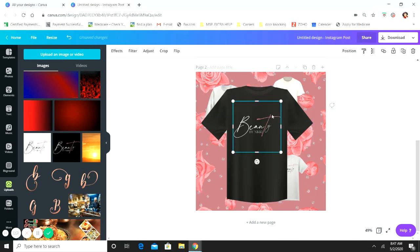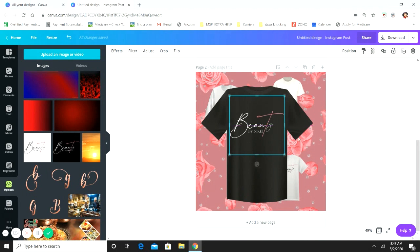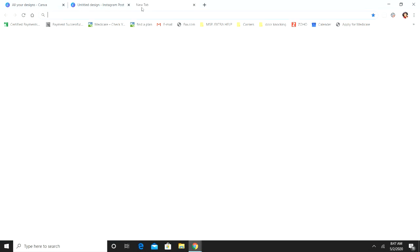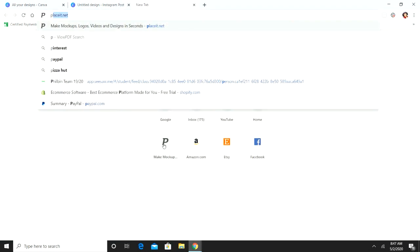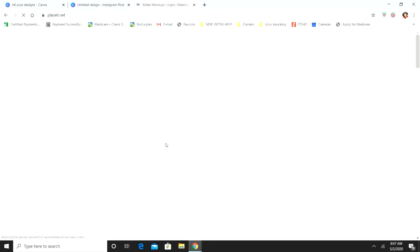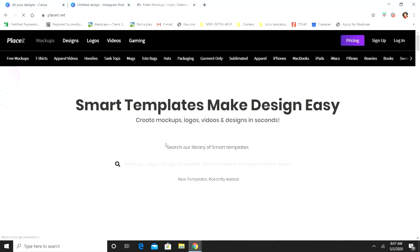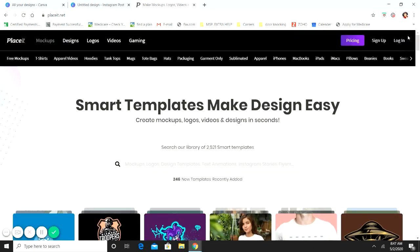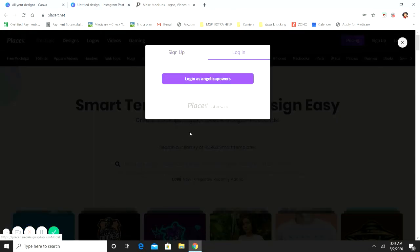This is one way to do shirt mock-ups. If I'm just doing a logo shirt, I'll do it in Canva. But if I'm doing an actual design, I use Placeit — it's called placeit.net. This website does cost money — I think somewhere between eight and eleven dollars a month, or you can purchase by design at about eight dollars per design. Let me go ahead and log in.